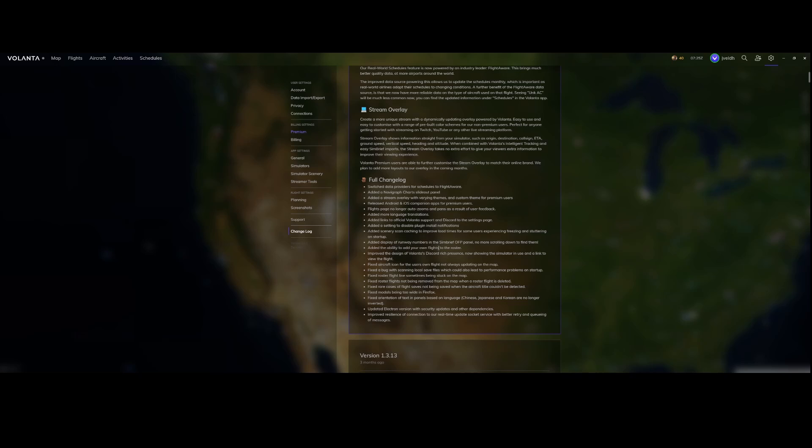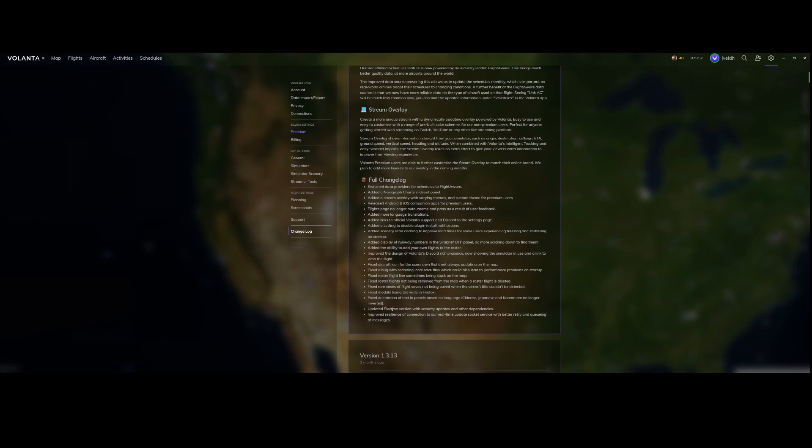They added the ability to add your own flights to the roster. The roster is also premium functionality. They fixed aircraft icon for users' own flight not always updating on the map, and several other bug fixes including where flights didn't save to the cloud or flights were not saved. That's now being fixed and they updated Electron version with security updates and other dependencies. So that's always good to see. They're also keeping an eye on the security part.